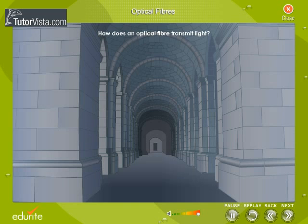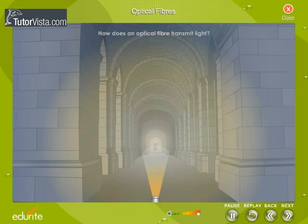How does an optical fiber transmit light? Transmission of light through an optical fiber is similar to the transmission of light through a hallway. When you have to illuminate a long straight hallway, you just have to point the beam straight down the hallway, as light rays always travel in a straight line.